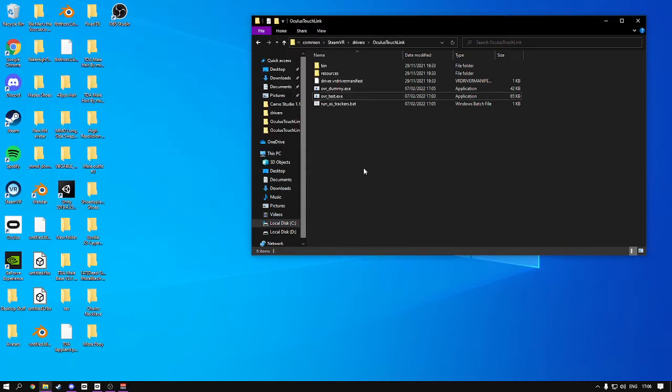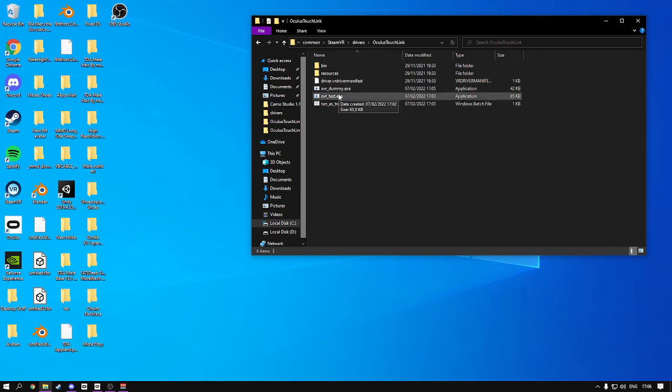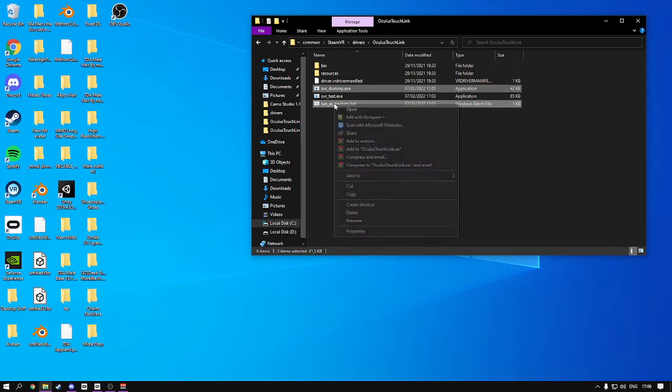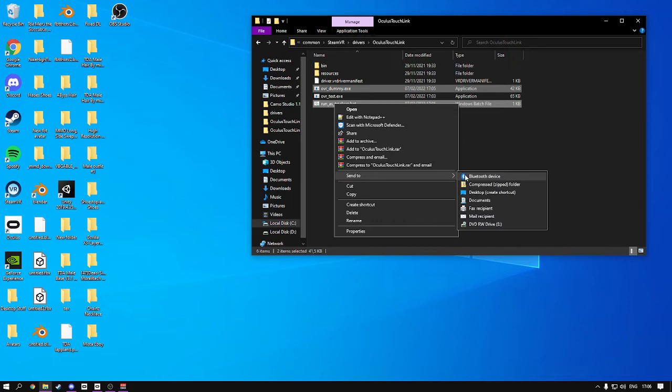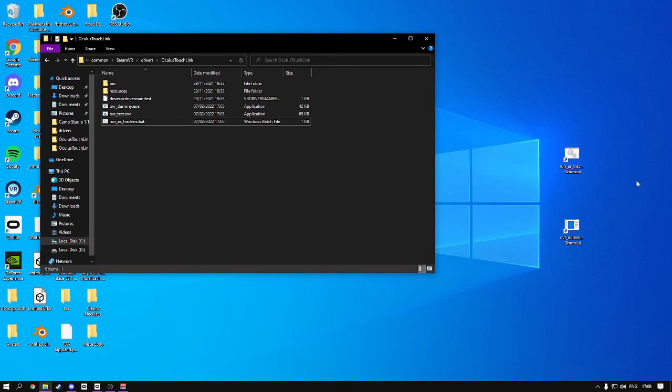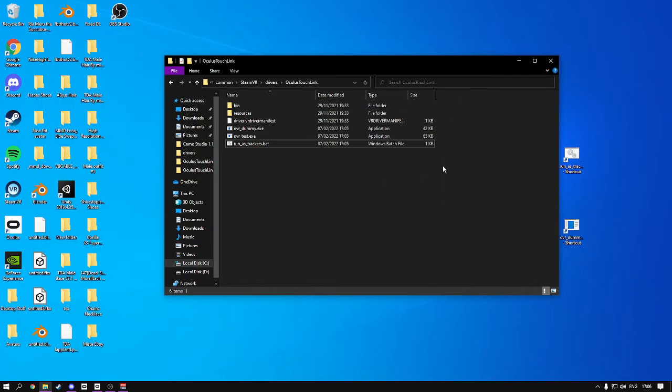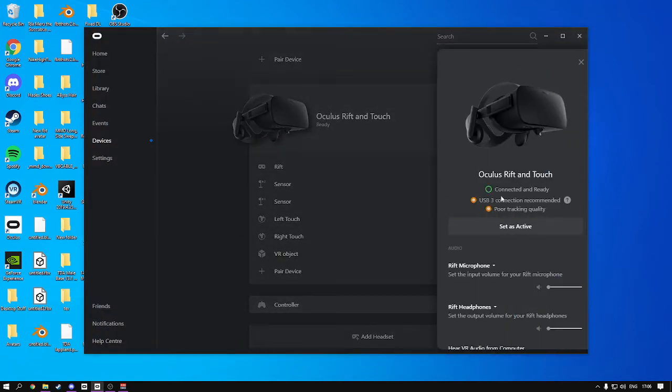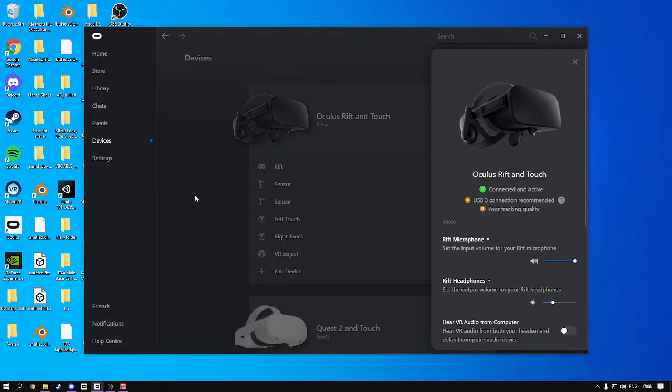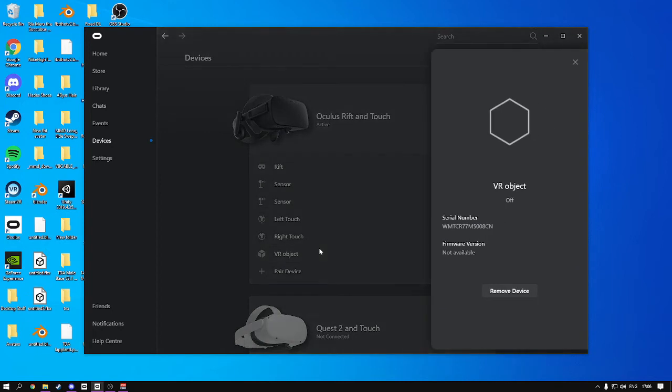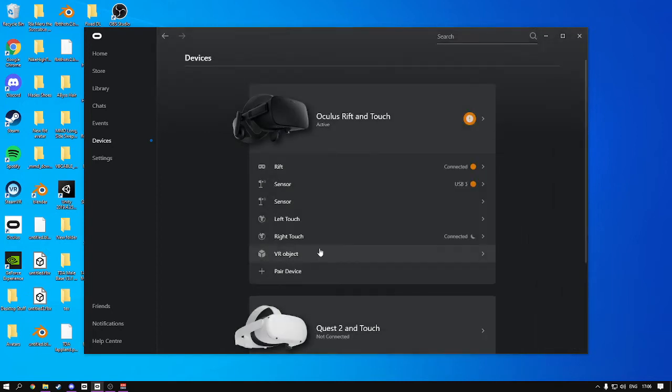So what I recommend doing right now is clicking both of these, right-click on them, send to, and create a desktop shortcut, and just place them somewhere like over here. So what you're going to do now, this is kind of annoying and important, but if you use three trackers, the VR objects, turn them on.